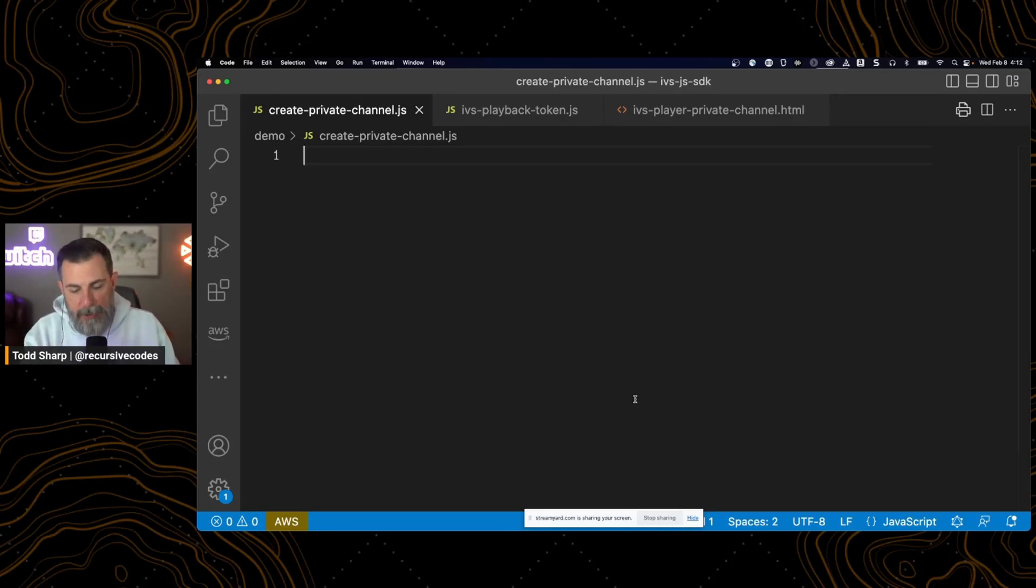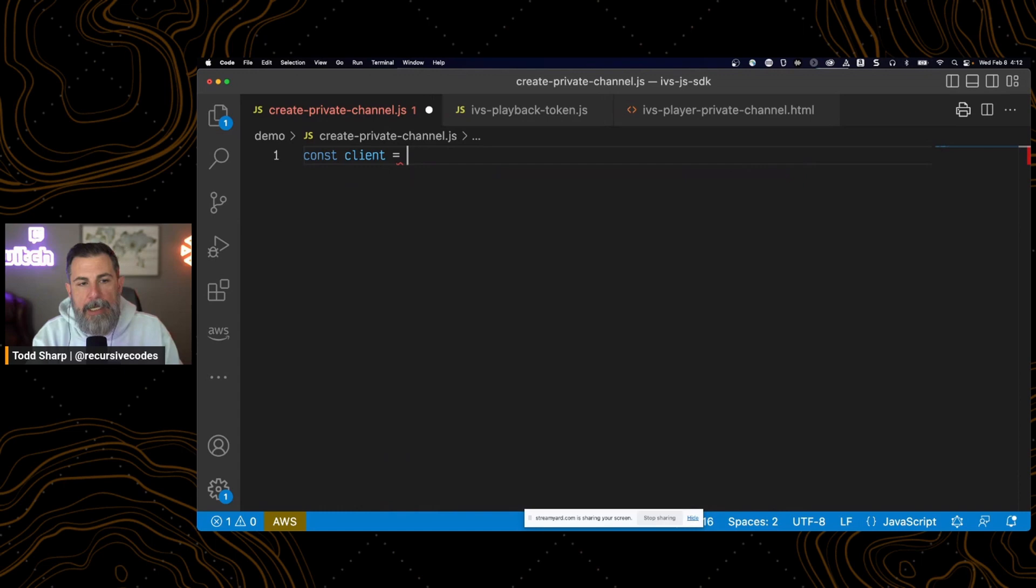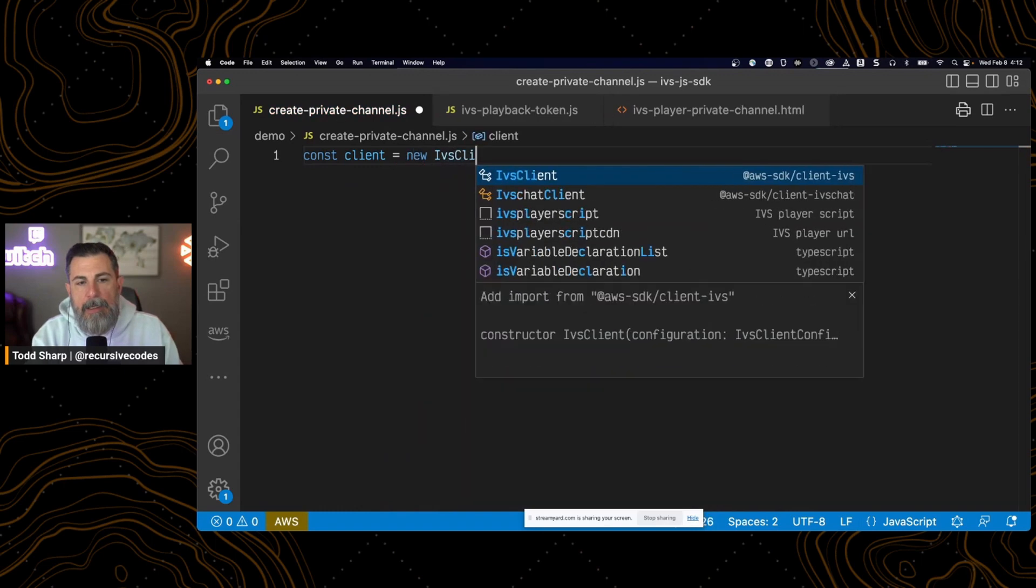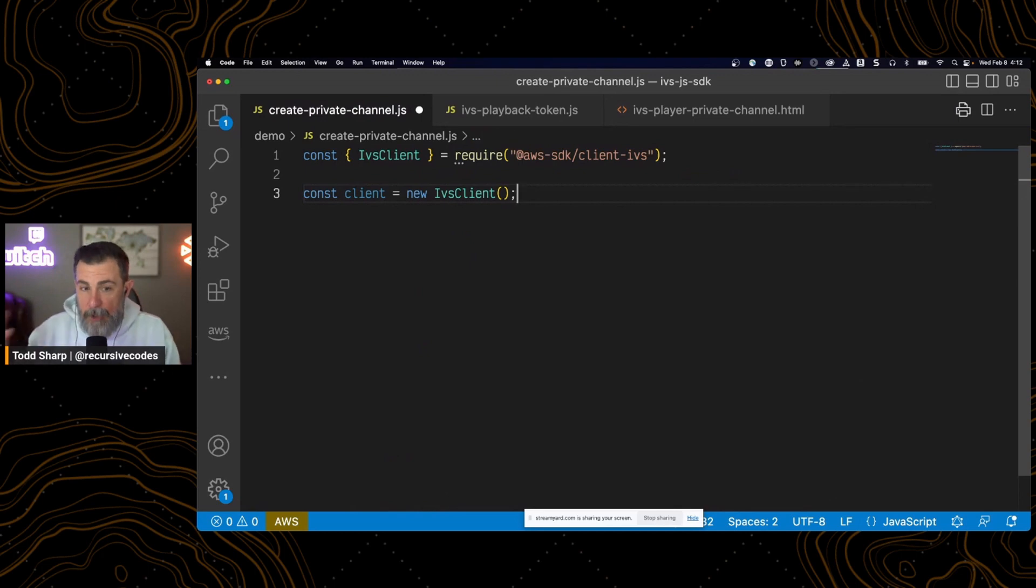In the case of private channels, how we would do that is the first thing we're going to do is create a client. And this is using the AWS SDK version 3, the IVS client.